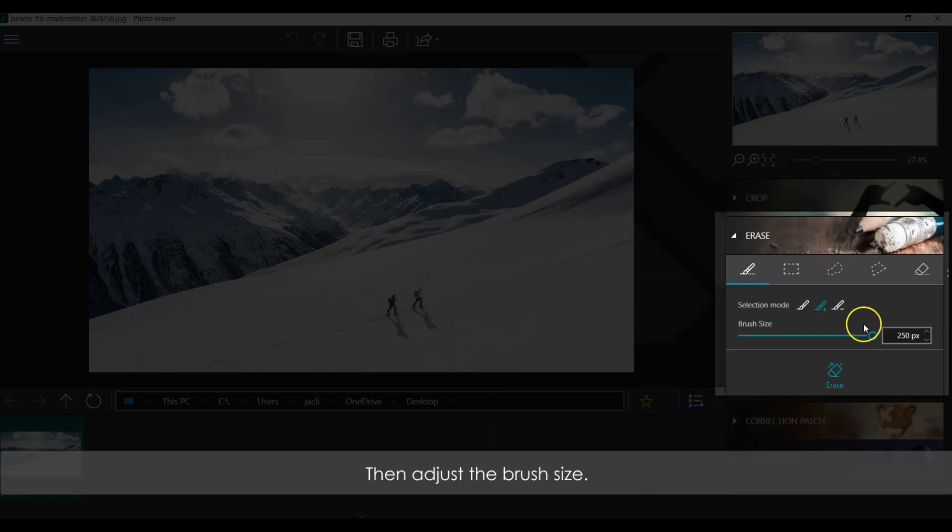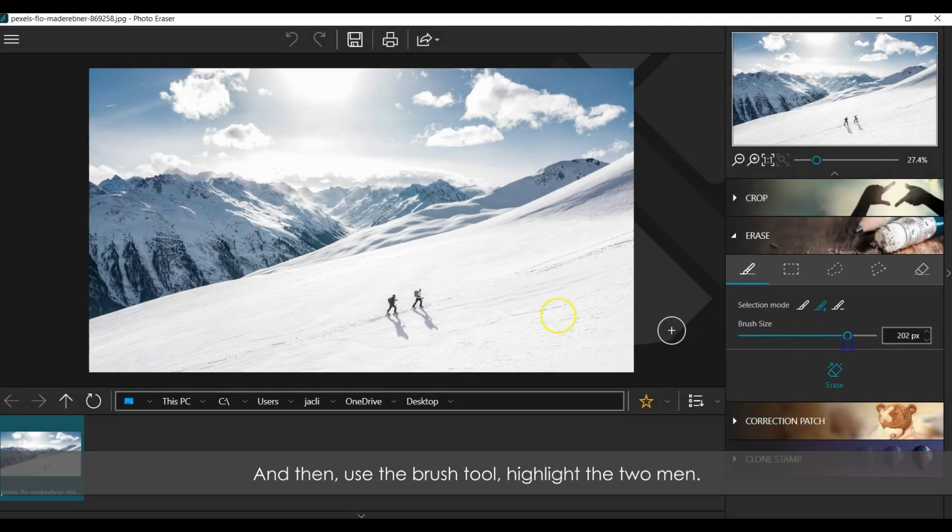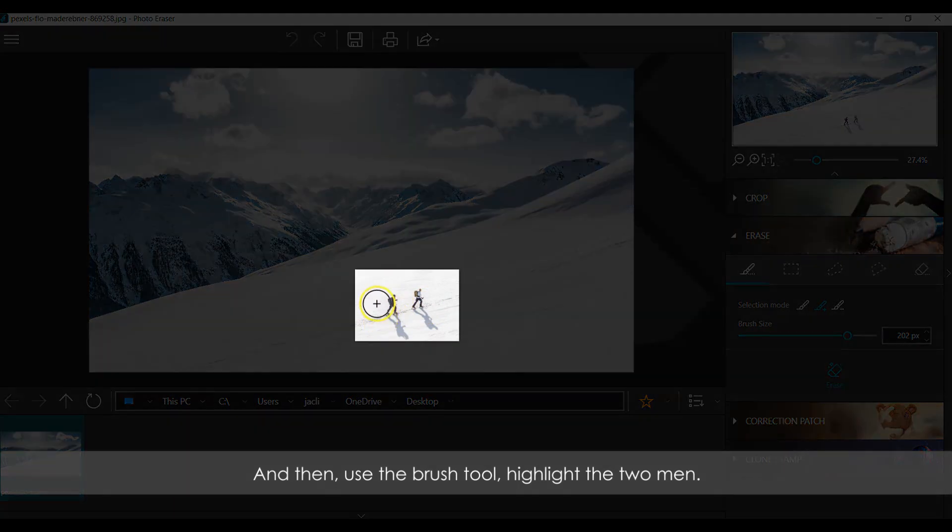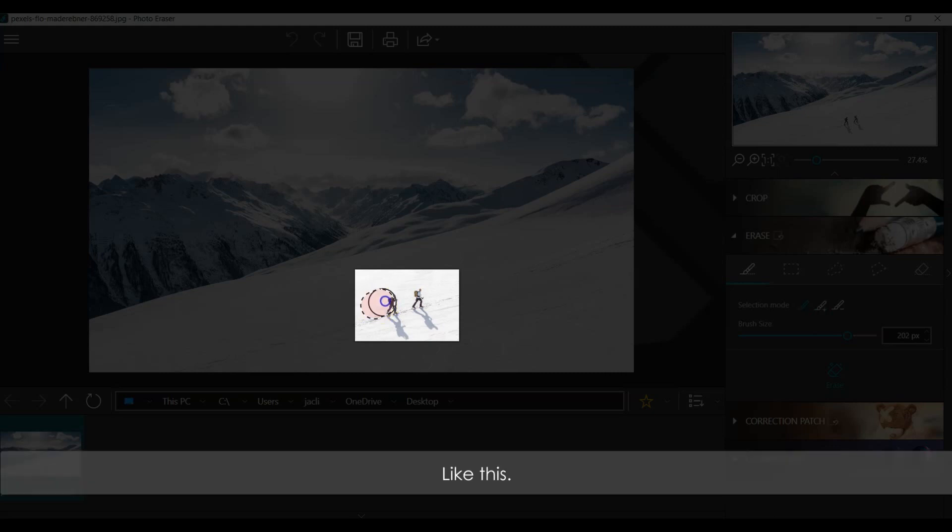Then adjust the brush size. Use the Brush Tool, highlighting the two men. Like this.